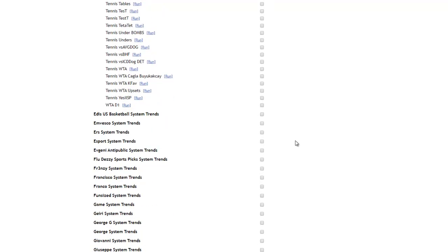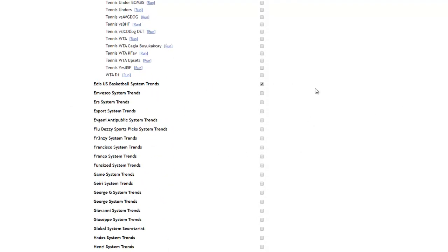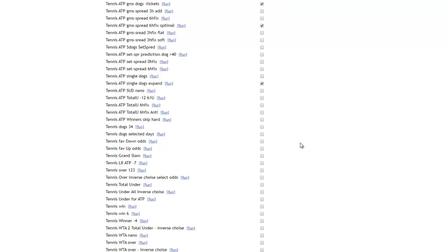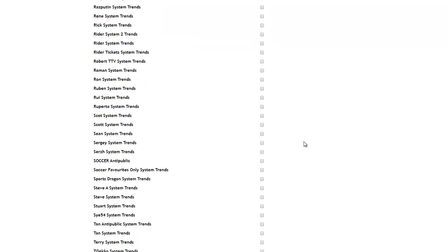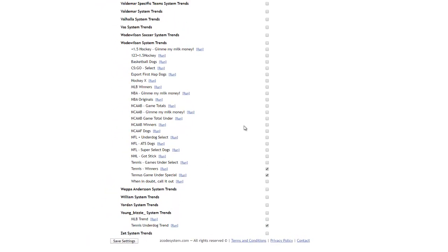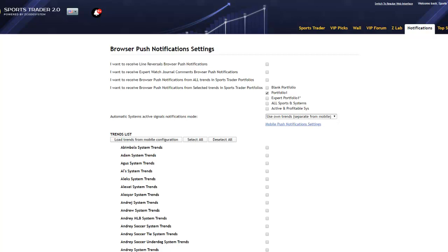You can also individually select trends that are not included in the current portfolio running within SportsTrader, which gives you a great deal of flexibility to receive notifications from any system or trend you're interested in — not just the ones selected in your portfolio. Our notification system runs independently and is shared across all of our Zcode apps. So let's say you're interested in more systems — for example, Eddie's US Basketball System Trends. Once you've selected all the trends you're interested in, scroll down to the bottom and don't forget to click the Save Settings button. Once that's done, you will receive notifications within your browser both as a sound alert and as a pop-up with details about the signal pick selections.